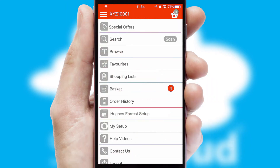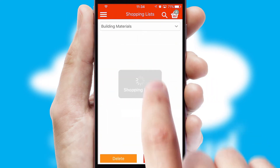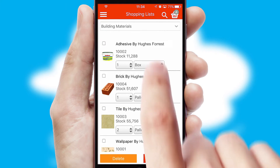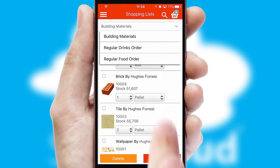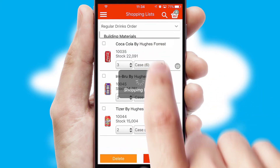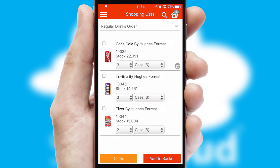Both suppliers and customers can set up and maintain shopping lists, often based on purchase history or recommended items.